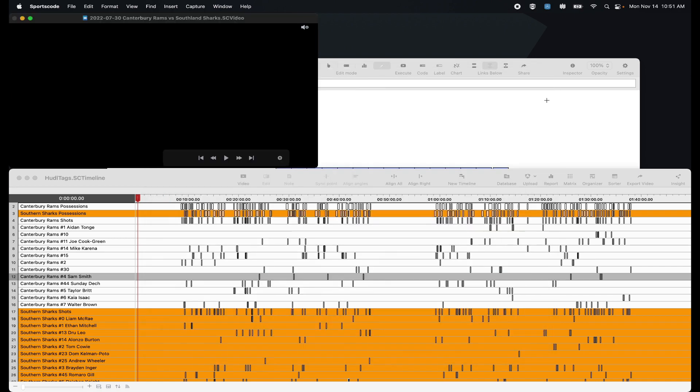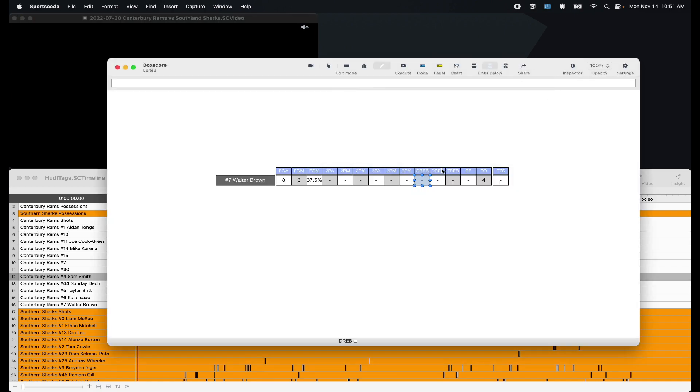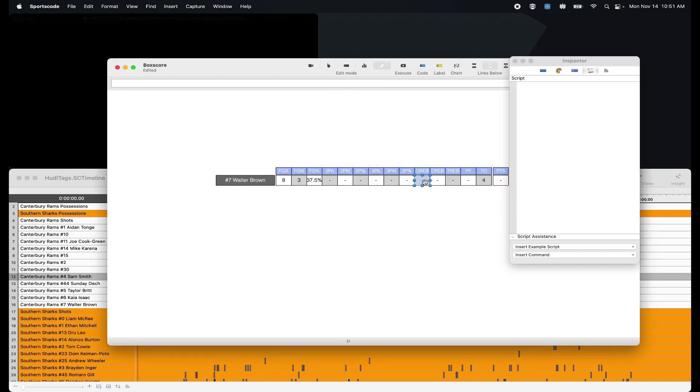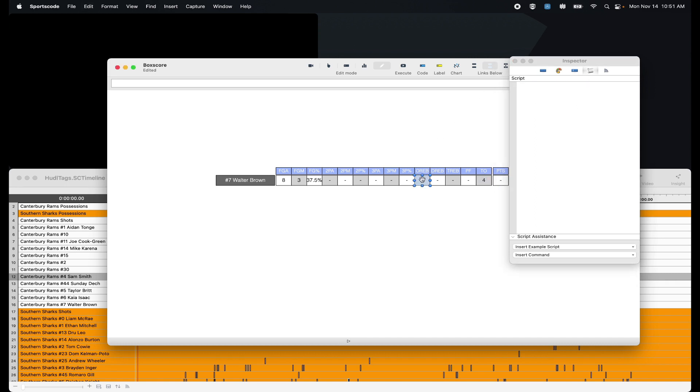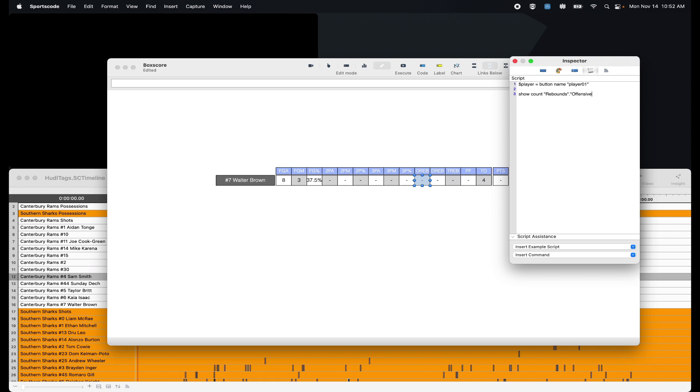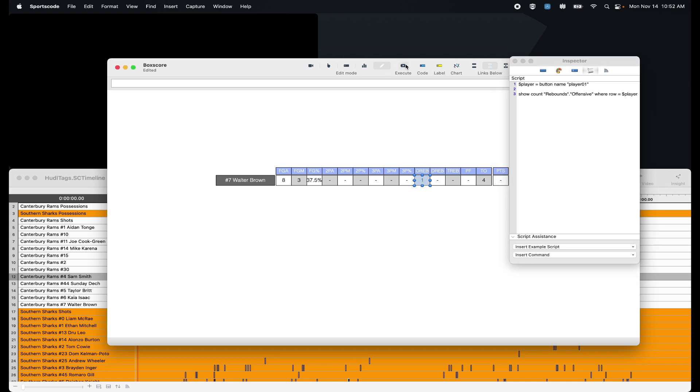We actually need to make sure that we put the group name in our line of script just so that we know we're pulling the correct stat. We're going to do rebounds, offensive rebounds. I'm going to use that same first line of script. Come down, we go show count, and then in quotation marks I'm going to put rebounds. I'm then going to put a full stop, and then I'm going to put in quotation marks again, offensive. So that first quotation mark, my first name inside those first quotation marks is the name of the group, full stop, and then name of the label in the second set of quotation marks. And then the same as the rest where row equals player. So one offensive rebound.